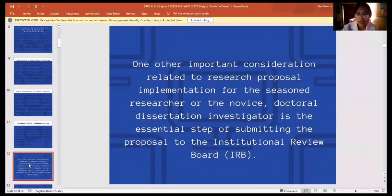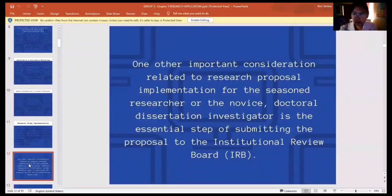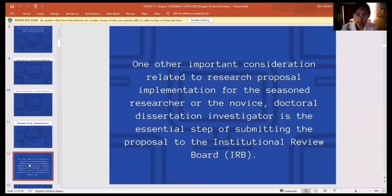After identifying the research problem, the researcher must proceed through the steps of the process, where the computer plays an important role unique to each methodology.